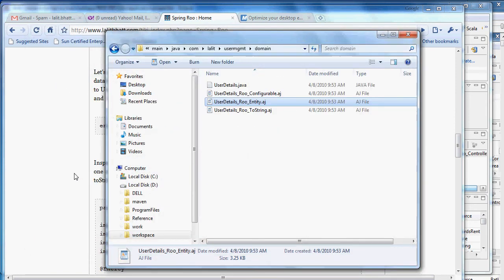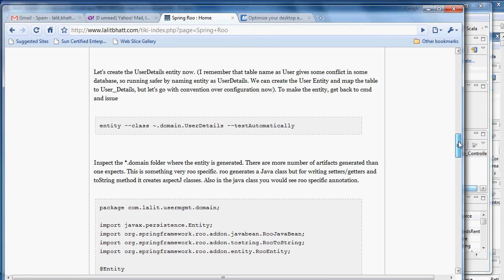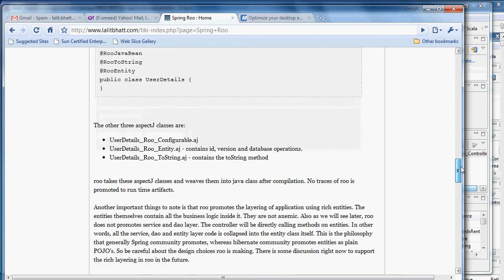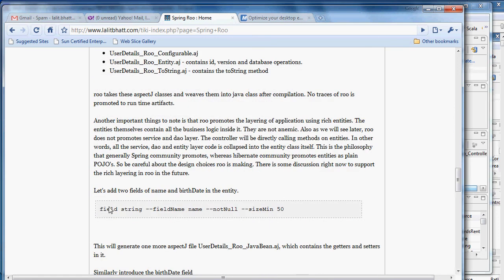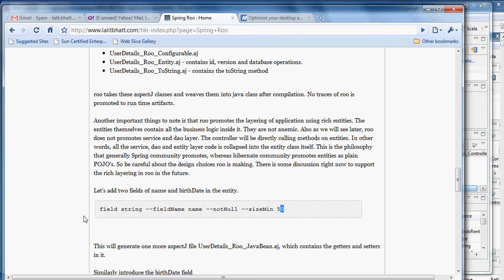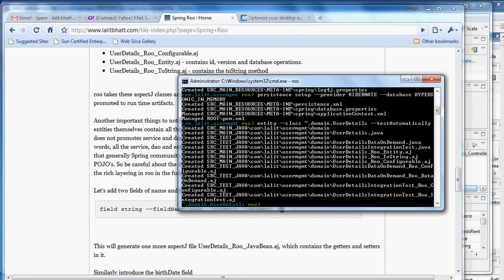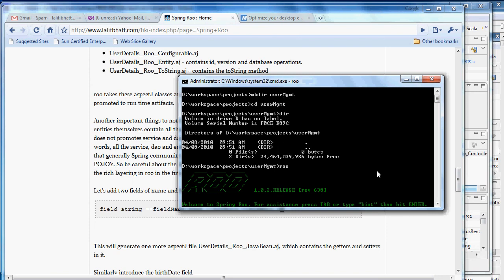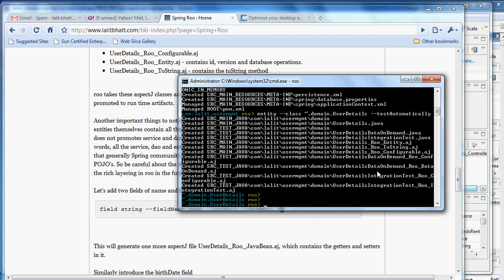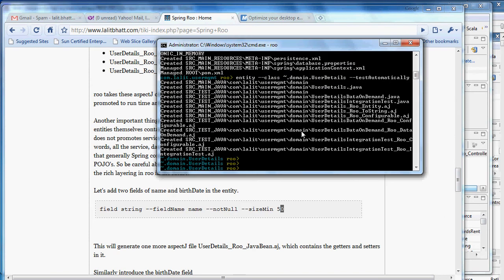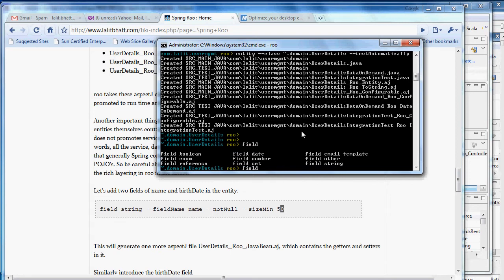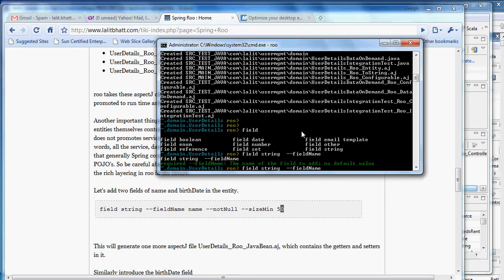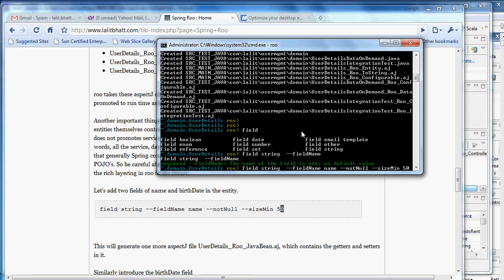Now let's go ahead and introduce a field in our entity class. Let me show another thing. Roo has a very good hint mechanism. I can just say field and say tab, so it will give me all the hints. I can say string, then I put minus minus and click on tab. It will give me field name. I give the field name and then say not null, size min 50.